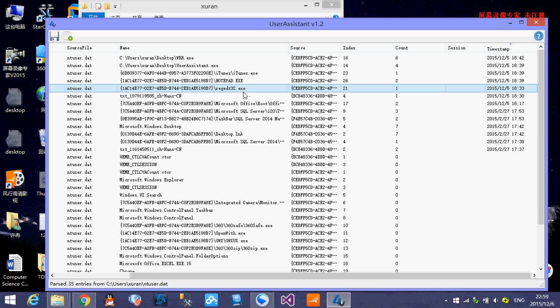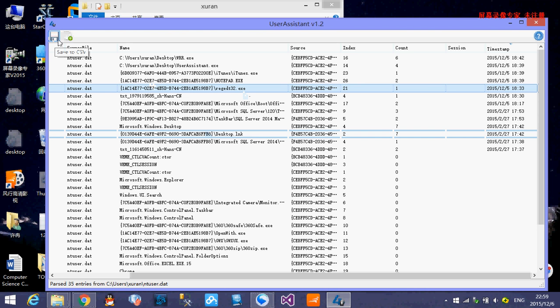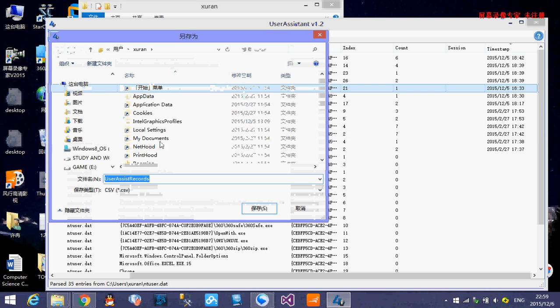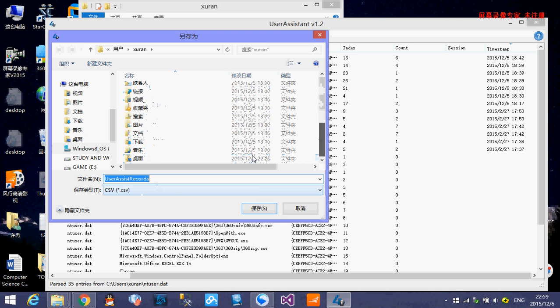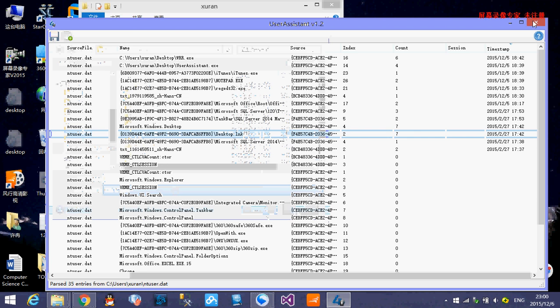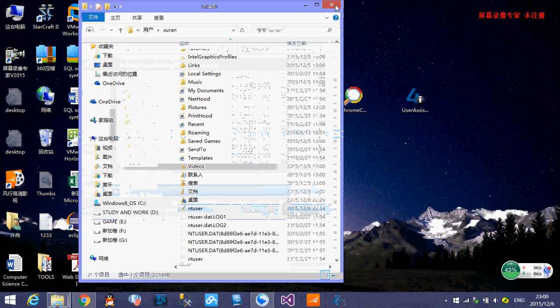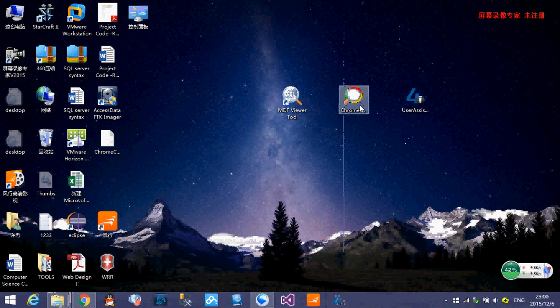This is the second tool. And by the way, you also can save all the things to the CSV files and find somewhere and just save it. That's it. This is the second tool. And we close this. And the last one is the Chrome cache view.